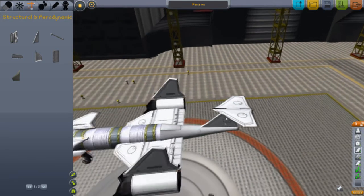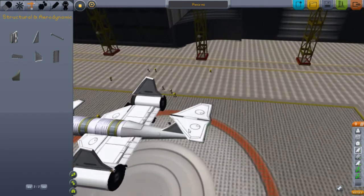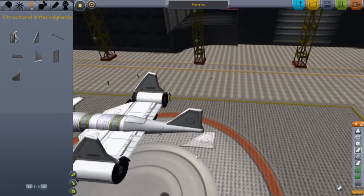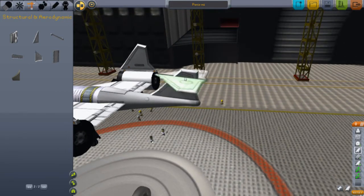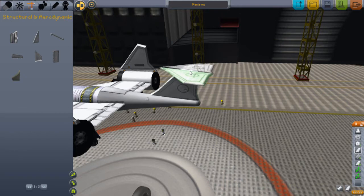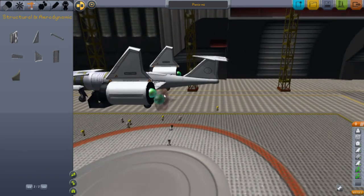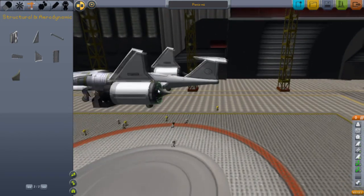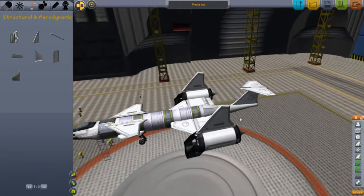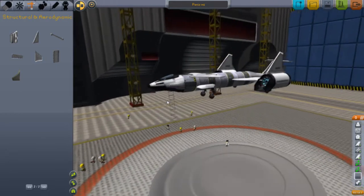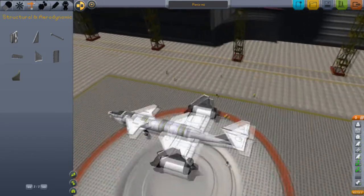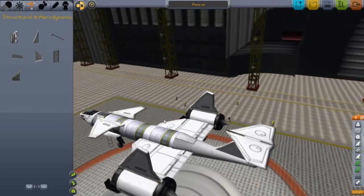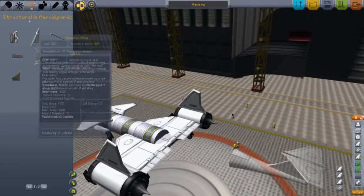I'll show you how to put a wing down automatically as well. Get your wing, turn on symmetry, turn off snap angles, and it places down automatically. That's nice and easy.